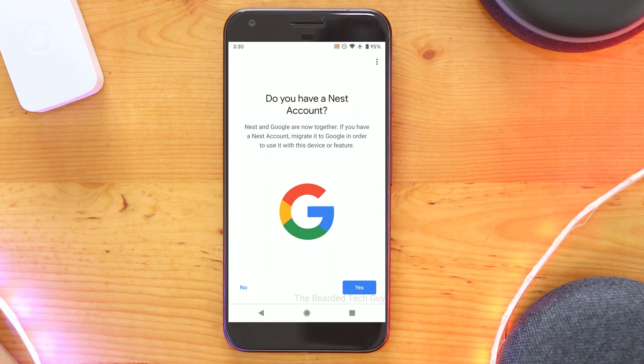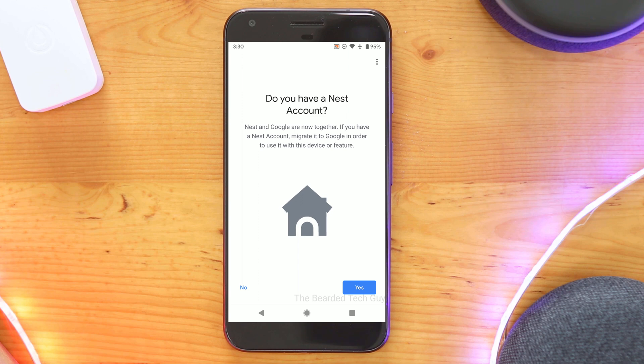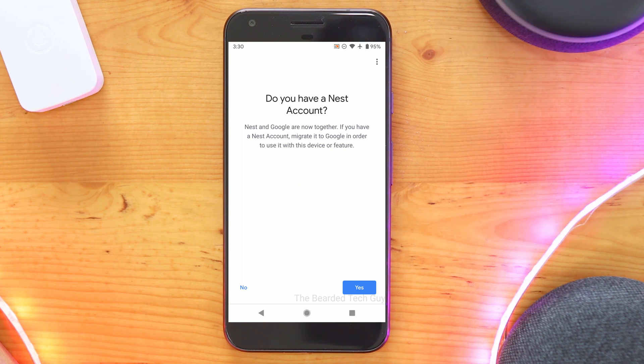If you aren't sure if you have any Works with Nest integration set up currently, I will be going over how to find out exactly that later in this video.